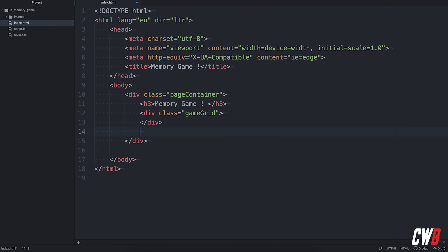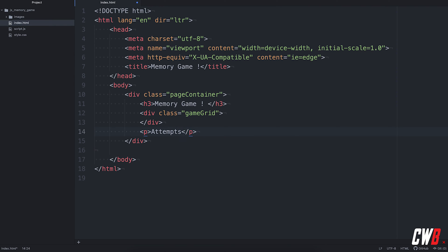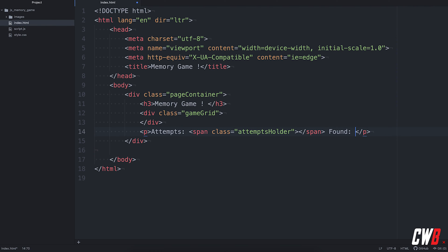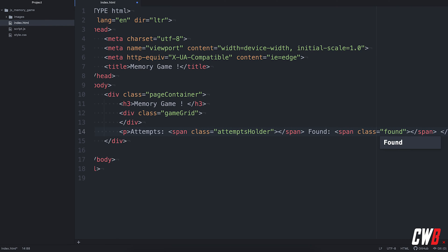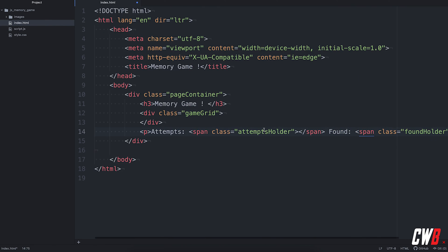So all the action will go on in here. Then for feedback reasons, I'm going to add a paragraph with the attempts. Attempts with, let's say, a span with a class name of attempts holder. And we're going to do the same thing for the found cards. Also with a span, with a class, found holder. And actually, that's it for the HTML right now.